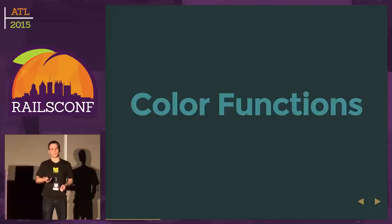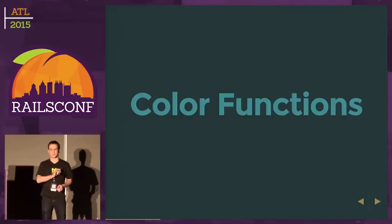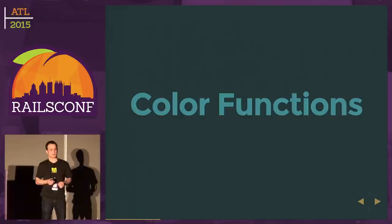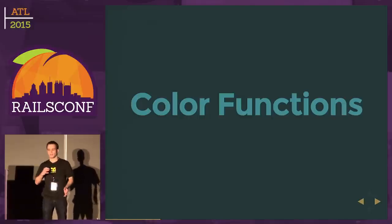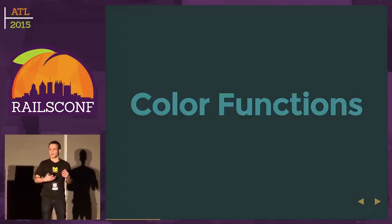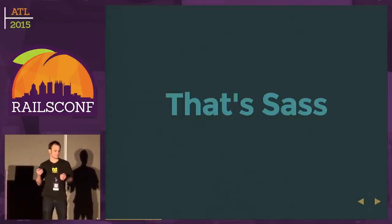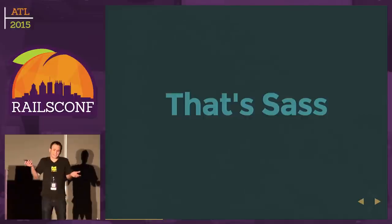There's also color functions, which is really helpful, especially with custom colors, where I can take a color, lighten it, darken it, and then use that modified color in some way. And that's SASS.